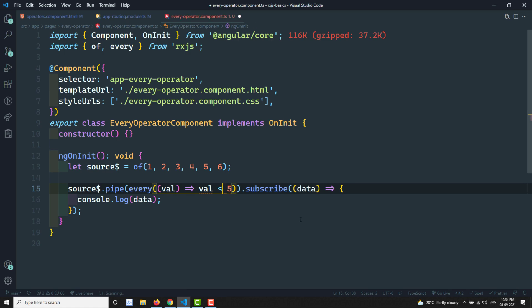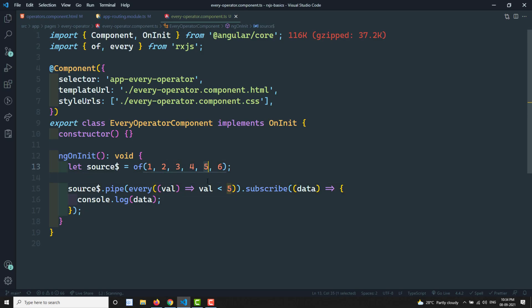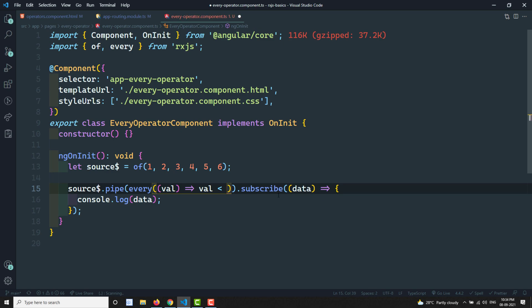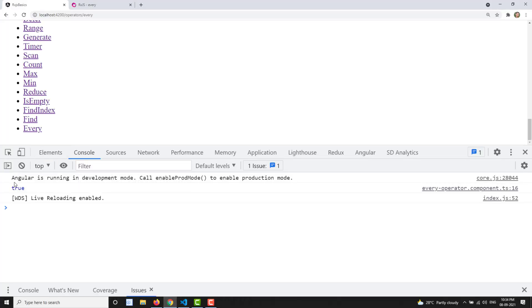Now let's try checking value less than 7. So 1, 2, 3, 4, 5, 6 — every value is less than 7. All values in the source observable satisfy this condition, so the output is true. This is about the `every` operator — each and every value in the source observable should meet the condition and return true.